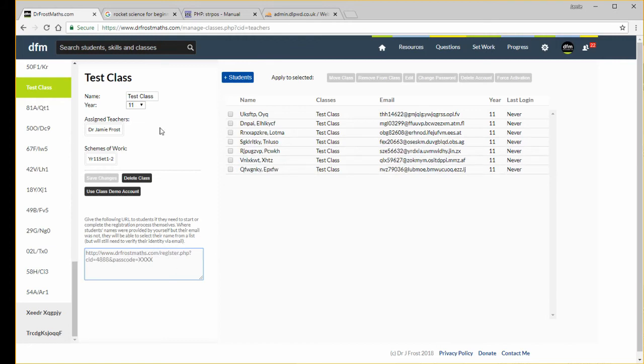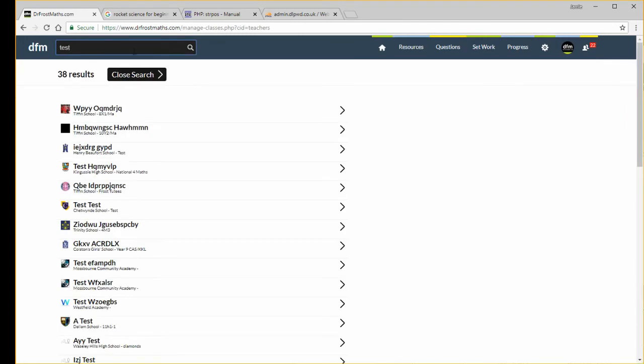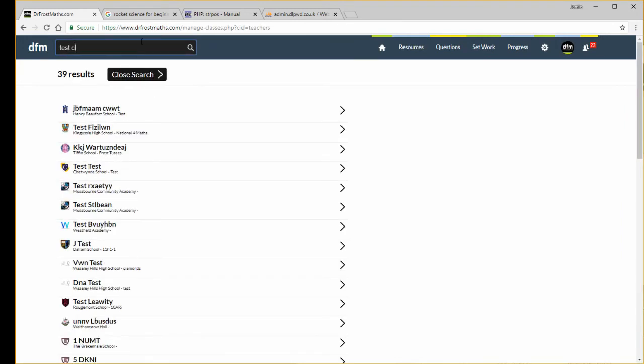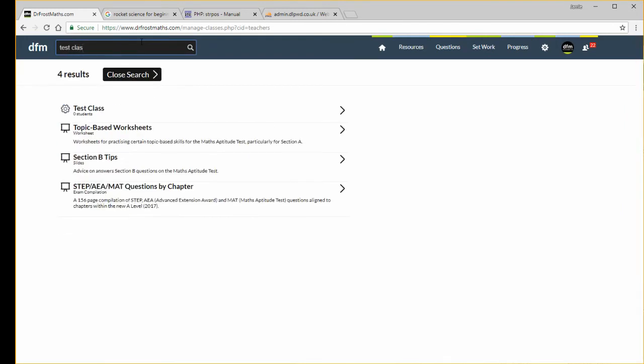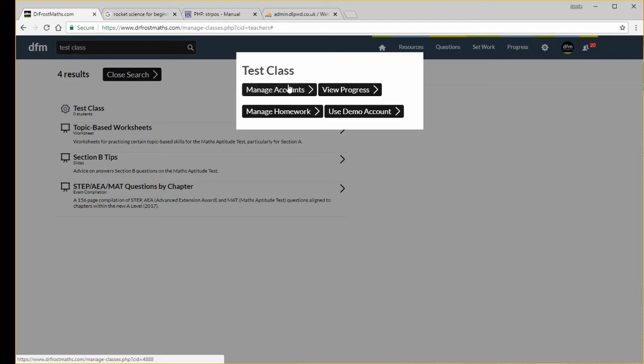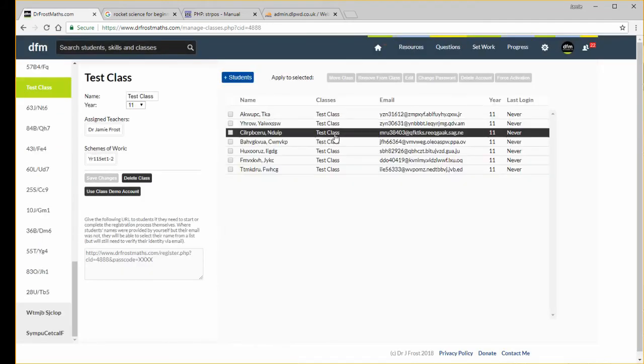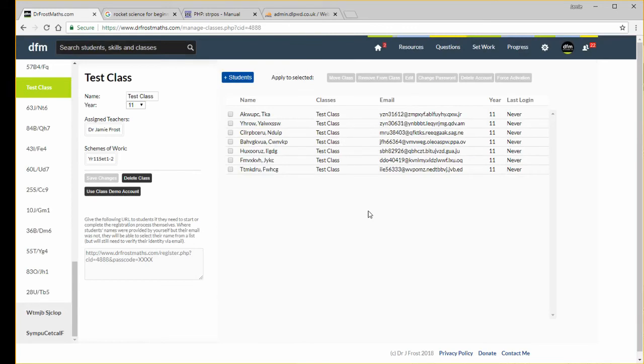A couple of last features to show you. If I was to type my class into the search bar up here, I've clicked up here, I do test class, and I can see my test class here. If I click that class I can then quickly get to that dialog to manage their account. I can view the class progress or their homeworks or I can use demo accounts. If I click manage accounts it will take me immediately back to this class and it's a nice quick way of finding your class.